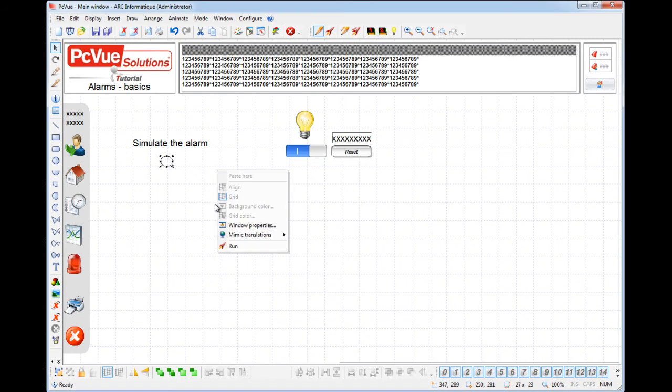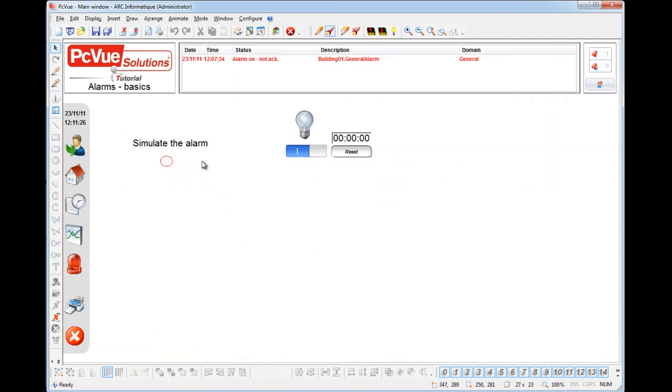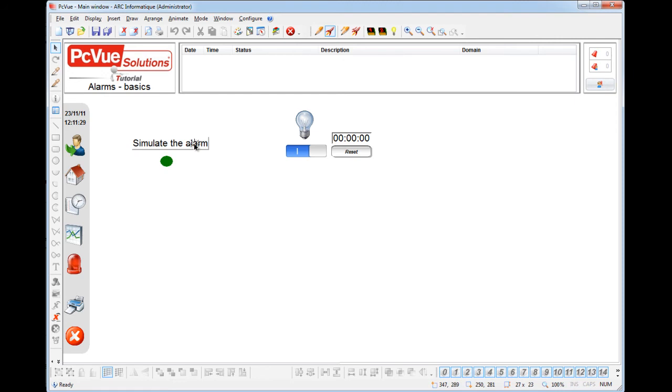Let's try it out in run mode. The object is animated, and the alarm is on — not acknowledged.